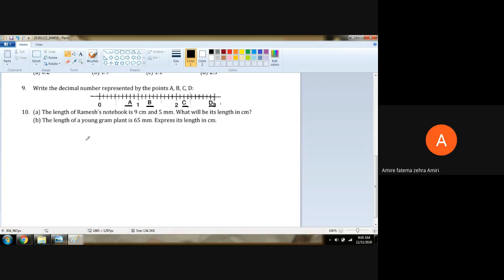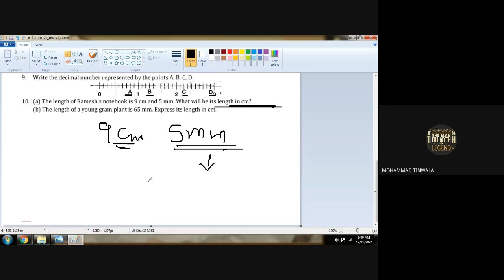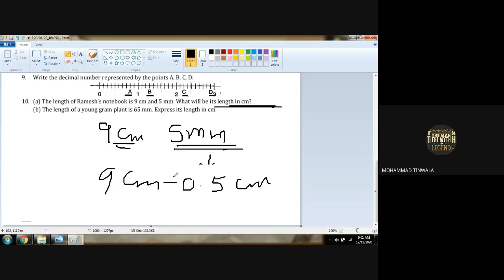The length of Ramesh's notebook is 9 centimeters and 5 millimeters. Don't get confused — you are right. The whole thing has to be converted into centimeters. So centimeters: 9, we don't have to touch that. We have to convert the 5 millimeters into centimeters. One centimeter is equal to 10 millimeters. So 5 millimeters will be 0.5 centimeters. So 9 plus 0.5 gives us 9.5 centimeters.